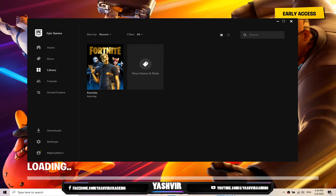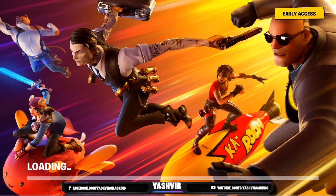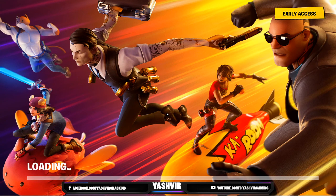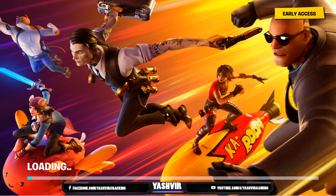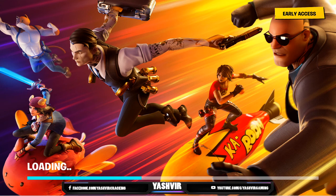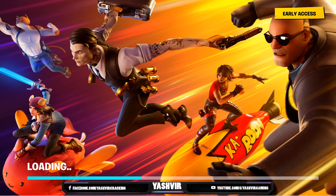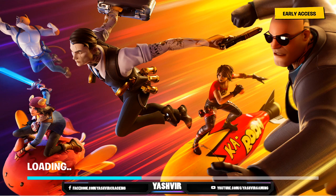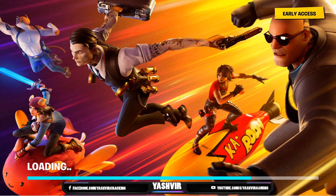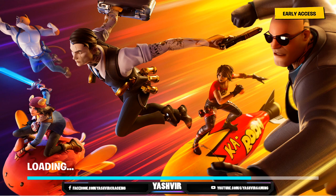As you can see Fortnite should now open. See for yourself, your problem should now be fixed. Thanks so much for watching and if you like this video and if it helps you solving your Fortnite launcher errors, please give this video a thumbs up and subscribe and do turn on that bell notification. This is Yashvier Gaming and I'm signing out.